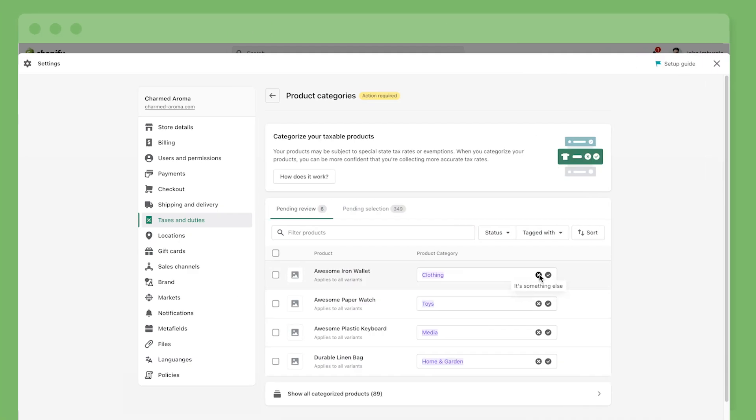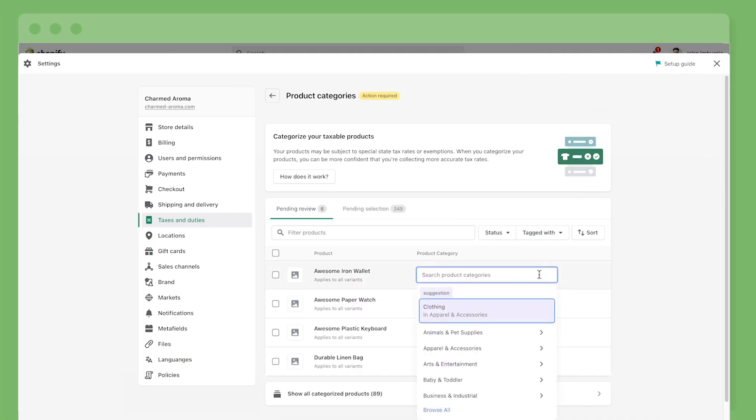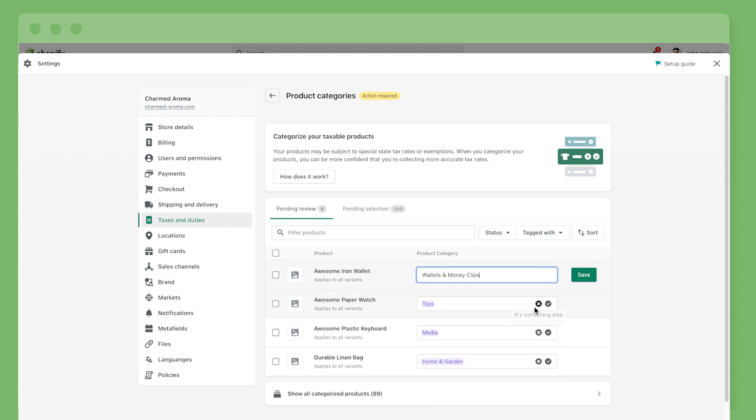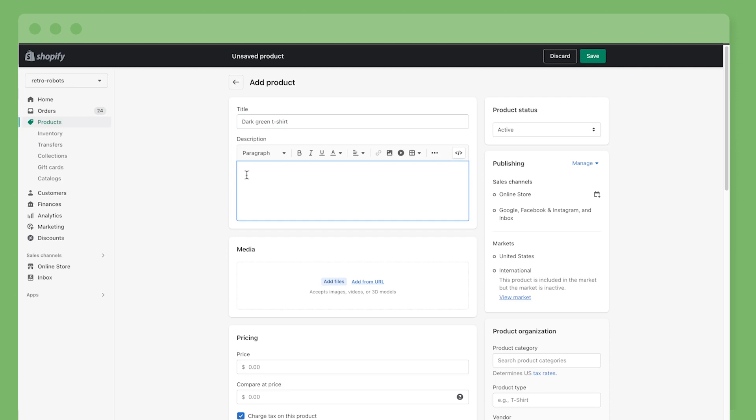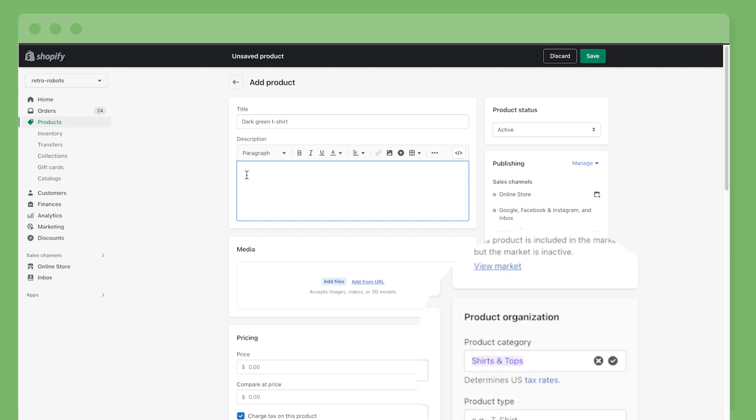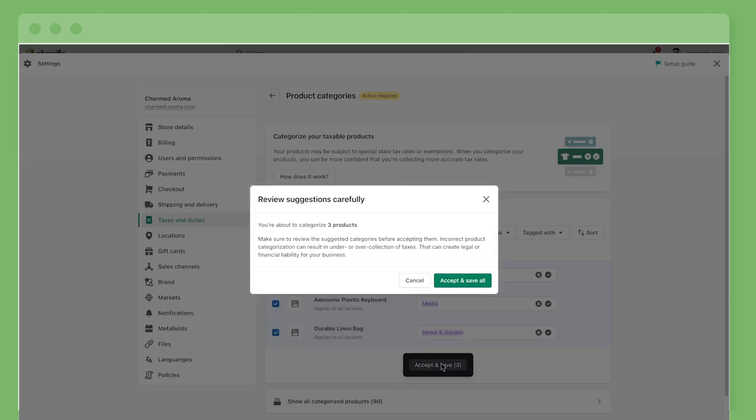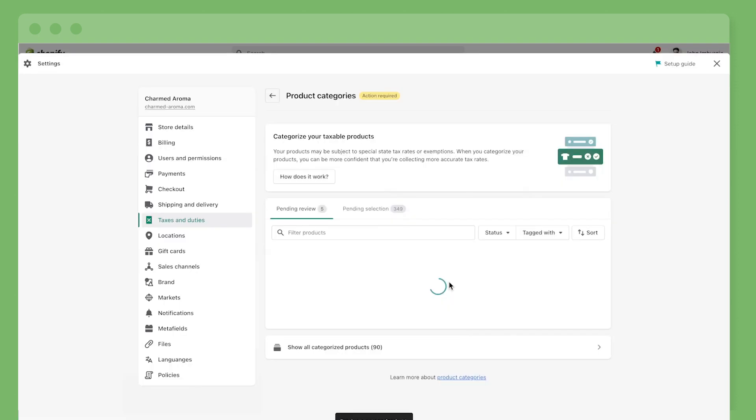If you categorize your products, Shopify tax is already set to apply hyper-accurate calculations to each of your orders. Or when you add products, categories are automatically suggested that you can approve or modify. Those categories are used to apply the most accurate product-specific rates and exemptions to every taxable purchase.